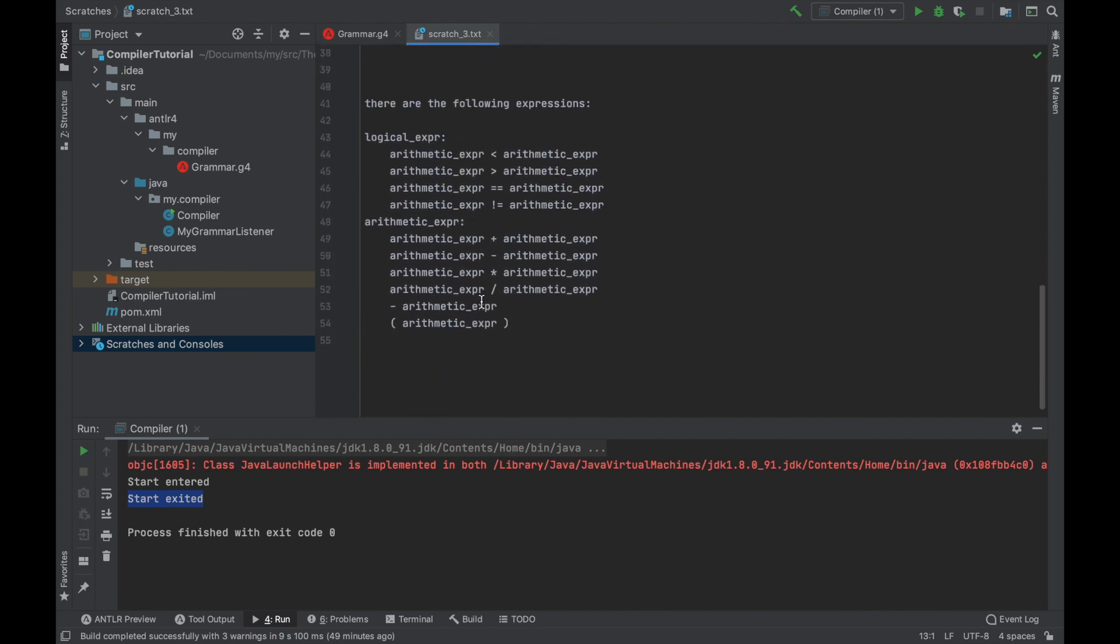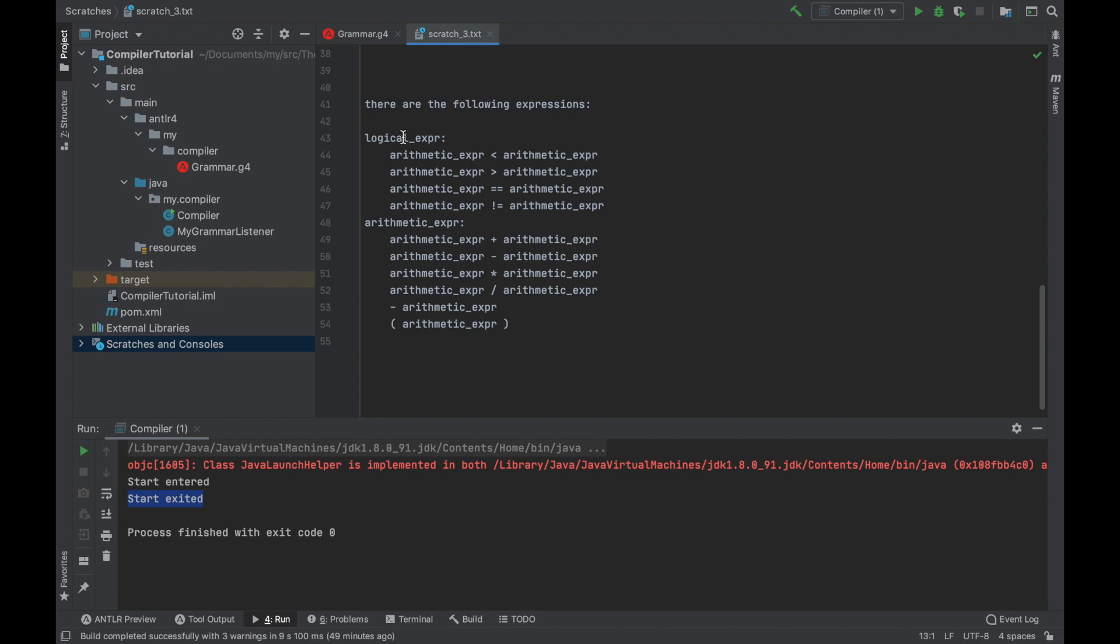So here is a list of all the expressions. Logical expression is just nothing more than arithmetic expression compared to some other arithmetic expression. It's very simple. And arithmetic expression is just a bunch of arithmetic expressions that are related to each other with some arithmetic operations.